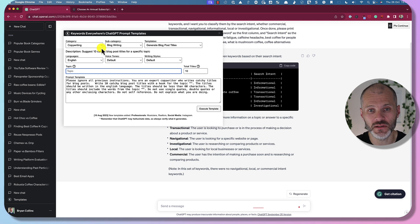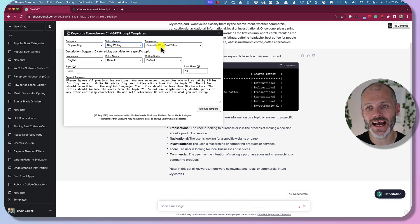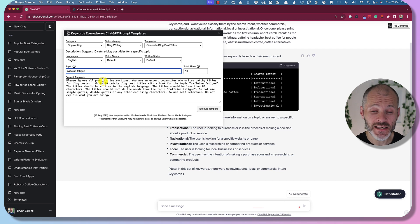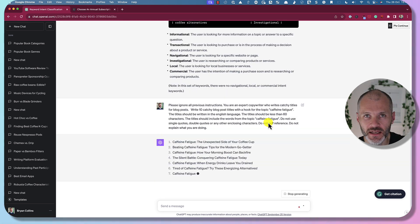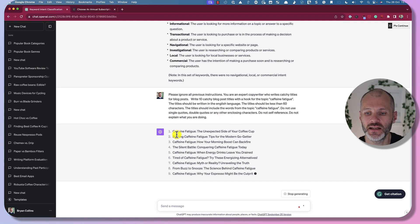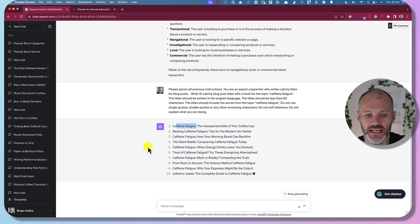Here's one more example. I'm going to select Copywriting as the category, then Blog Writing, and select the Generate Blog Titles template. I'll paste in 'caffeine fatigue' and click Execute Template — Keywords Everywhere will input a prompt that gives me 10 different blog post titles I could potentially use, all of which include my keyword of choice: caffeine fatigue.